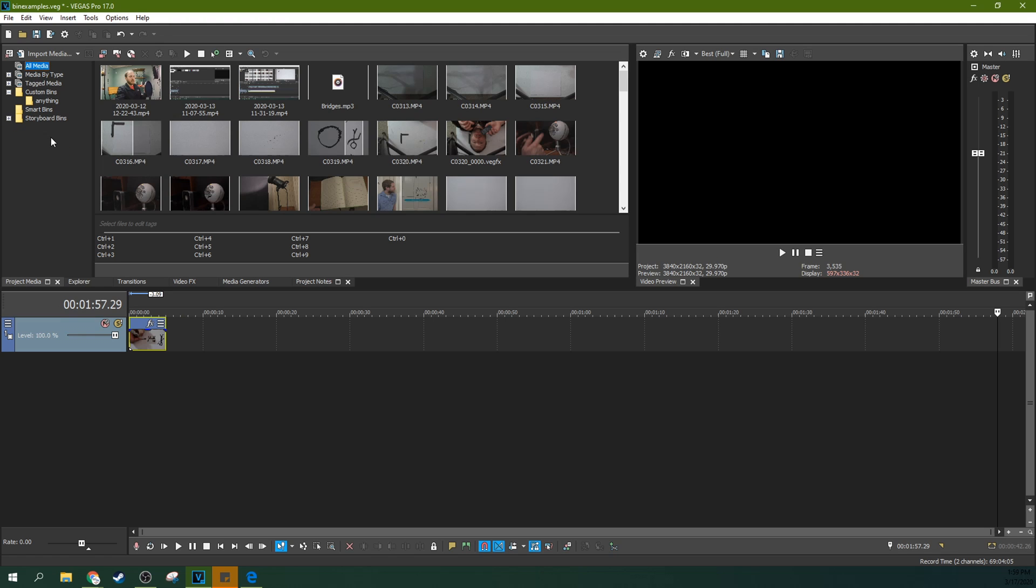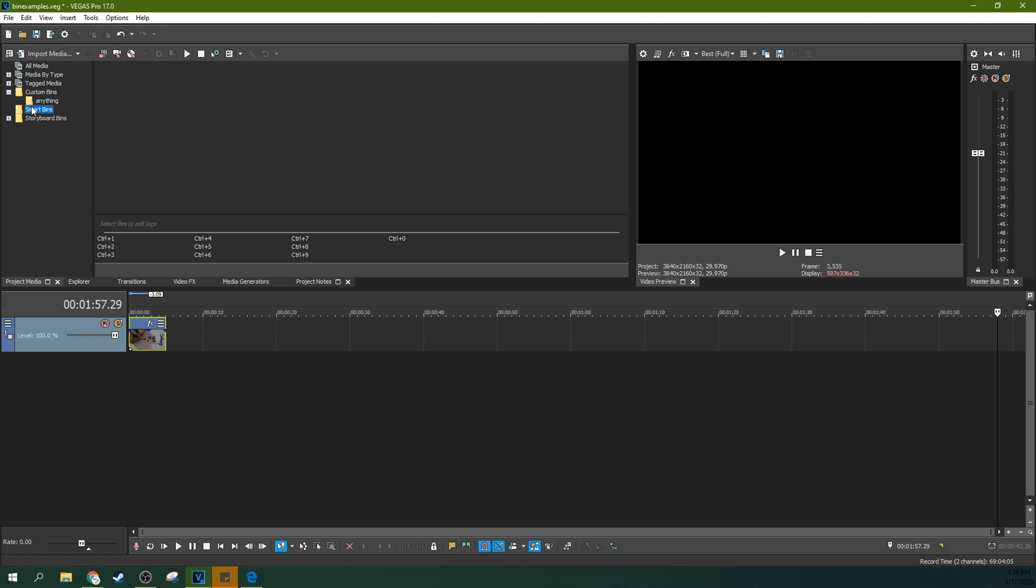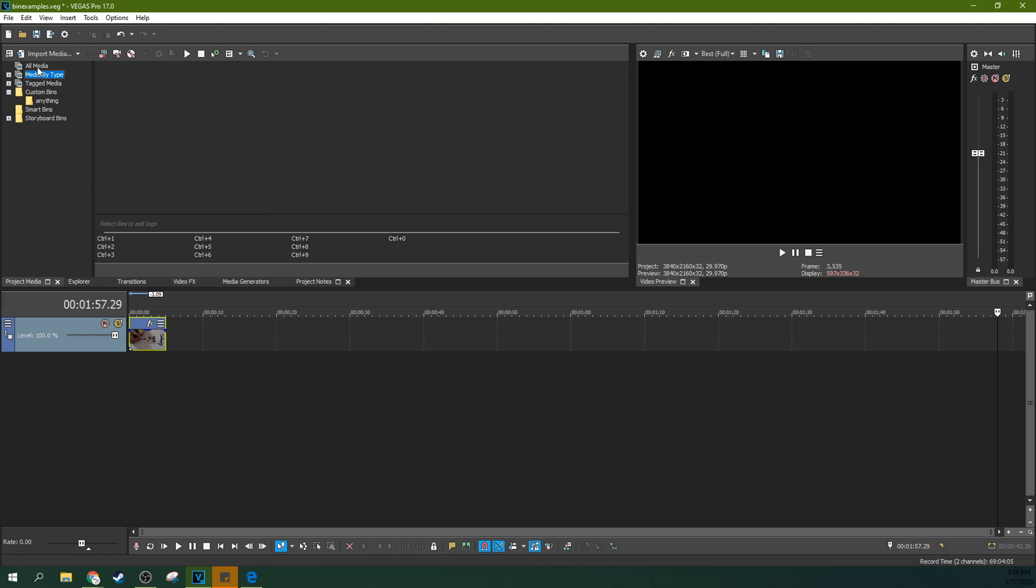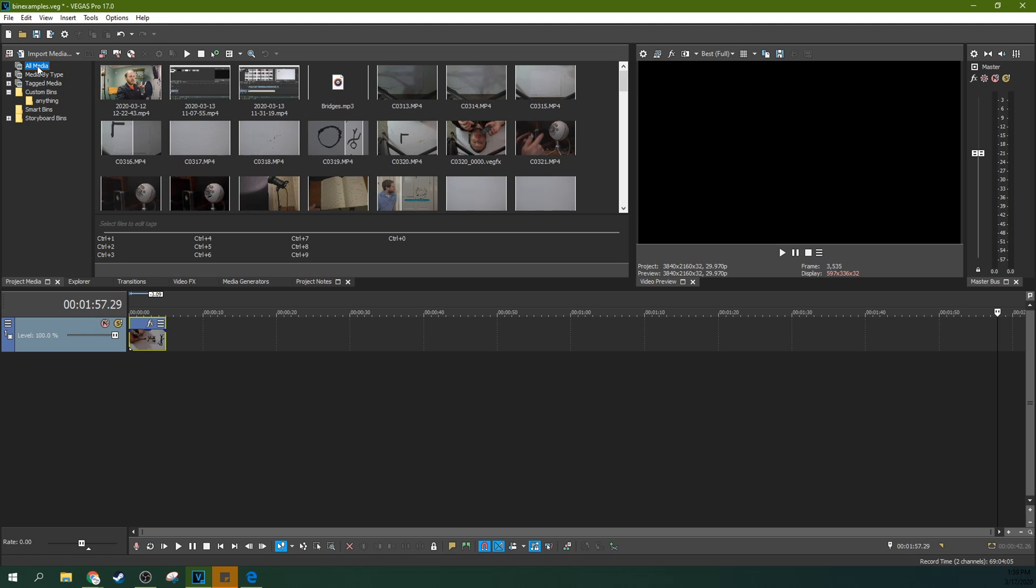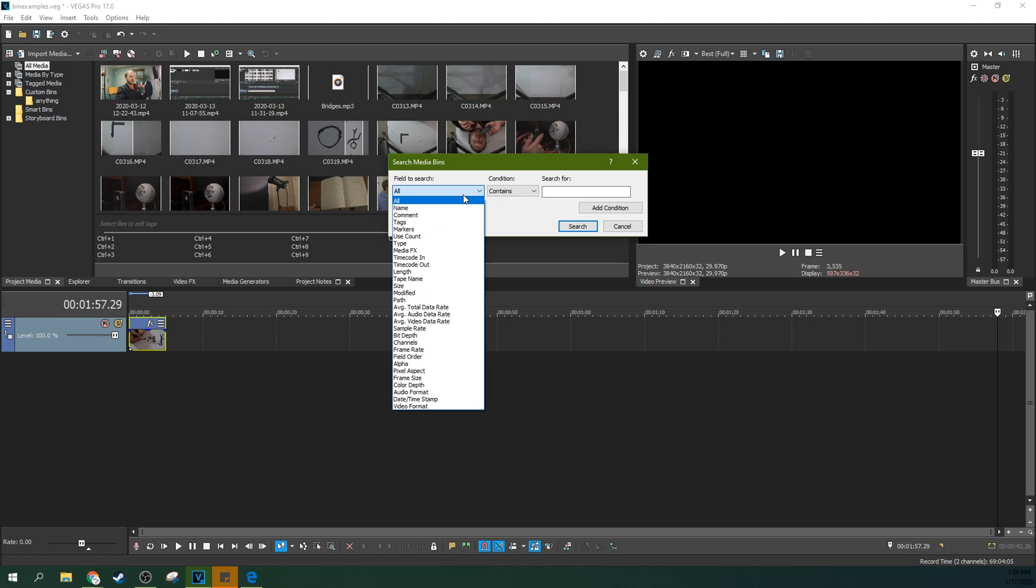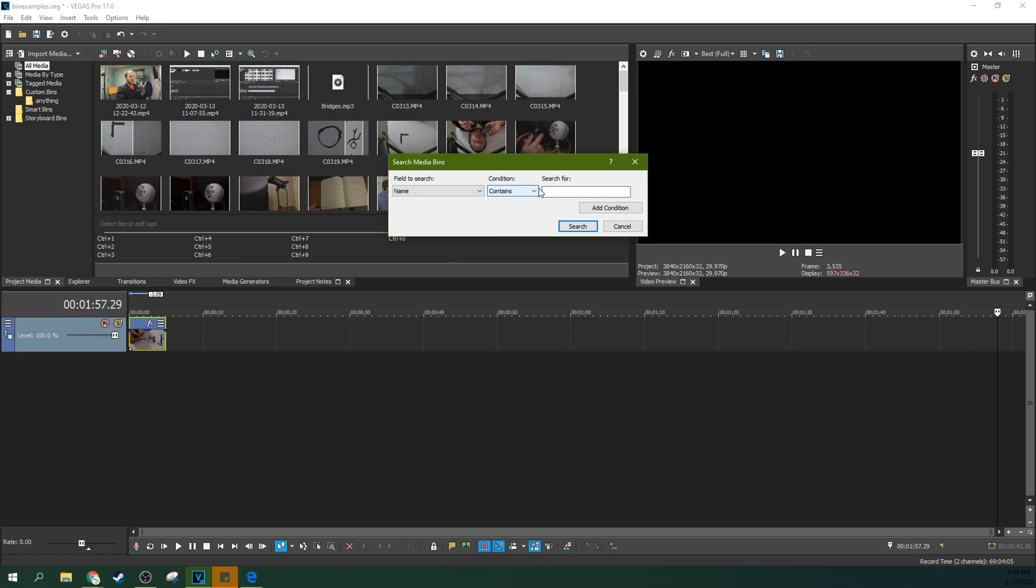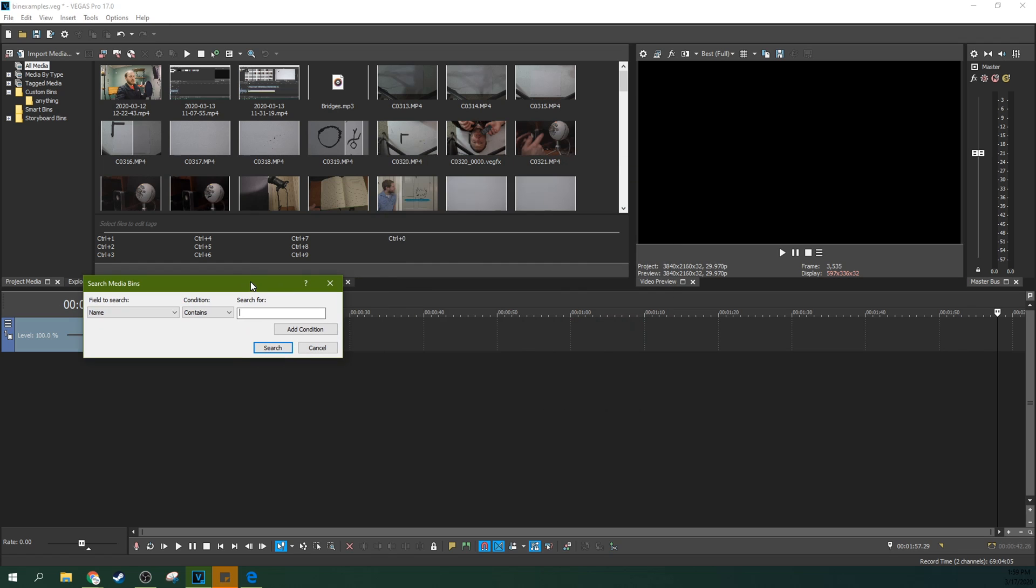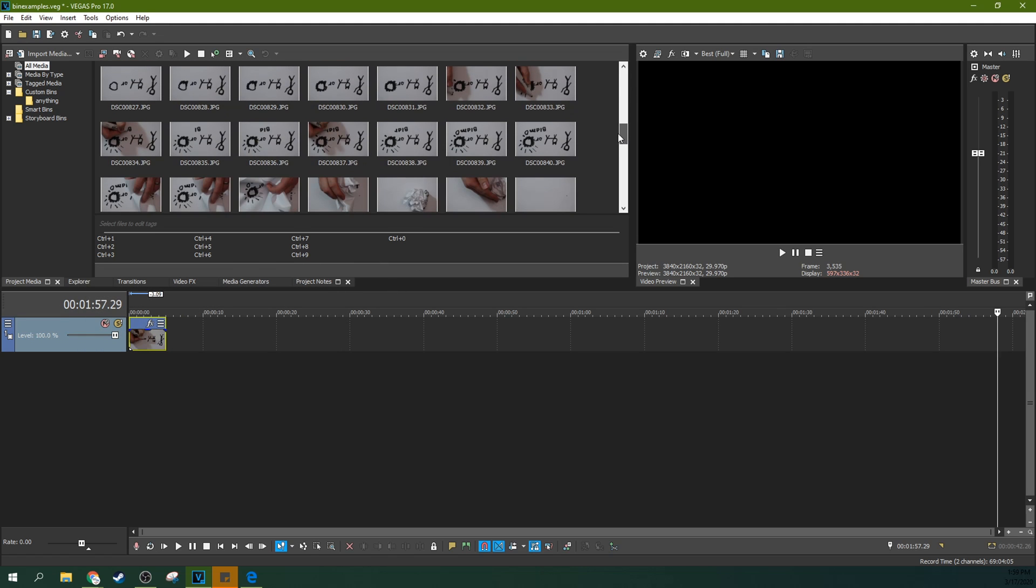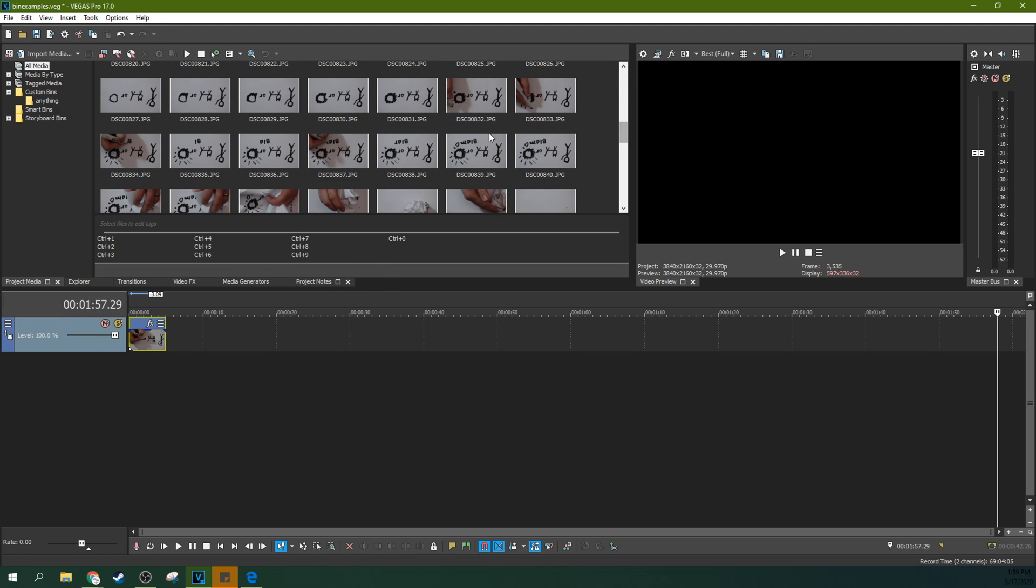What smart bins are is you can actually create a smart bin by creating a search. First go to all media, right click it, search media bins, and then you can search names and says contains and you can make a rule. And so, for example, a lot of these photos from my camera, when they're just an actual picture from my camera, they're a certain kind of photo, DSC00, and some numbers.